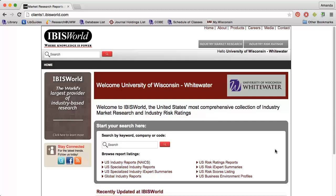If you have questions about NAICS codes, please watch the Finding Industry Codes video. You can also browse through all of the reports IBISWorld has. I'm going to do a keyword search for craft beer.